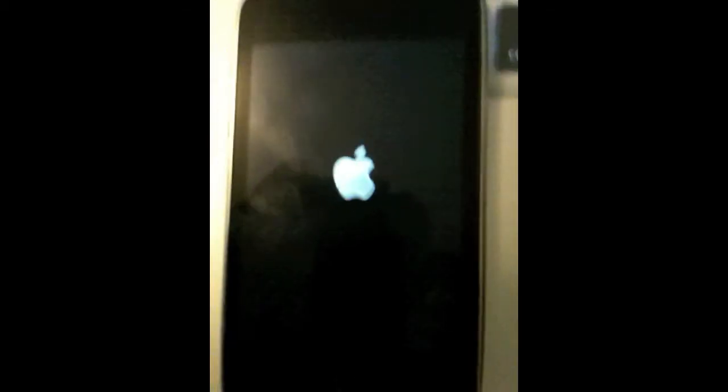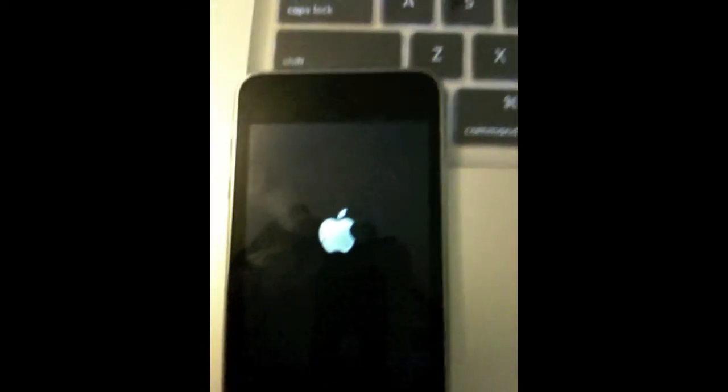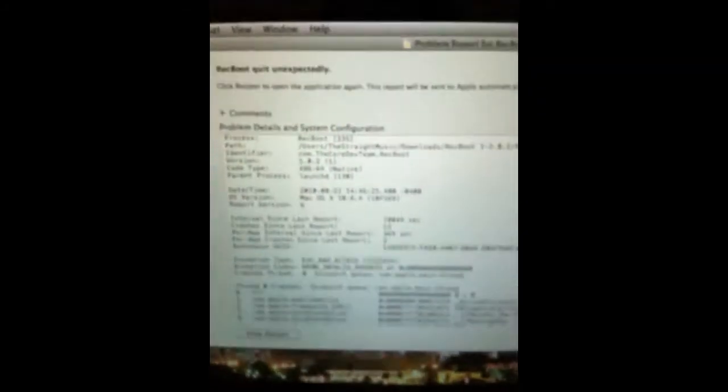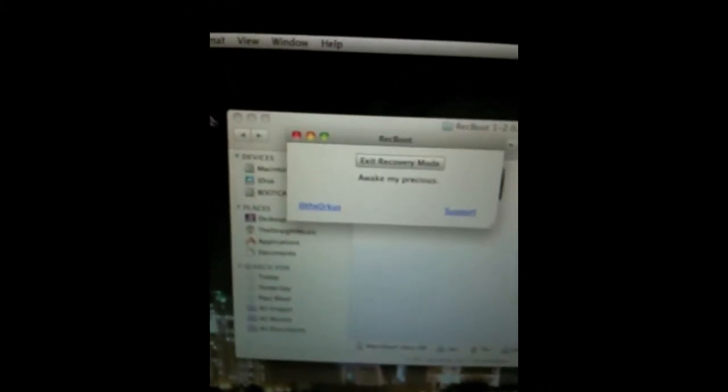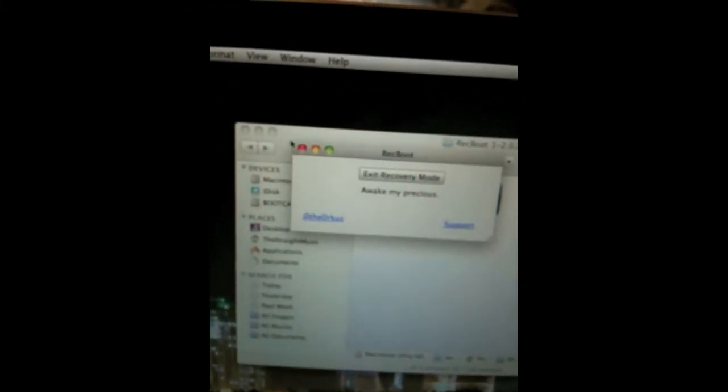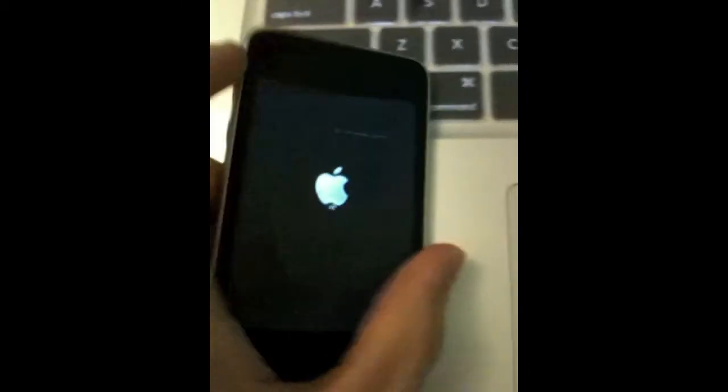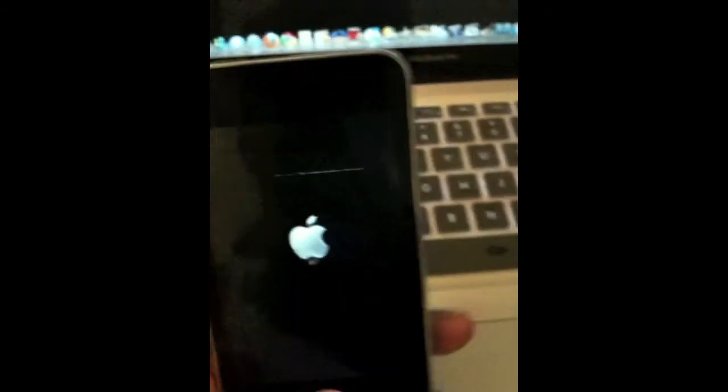As you can see right here, it's rebooting. The reason it went so fast is because I want to show you that it's working. You'll receive this error from rec boot - that's alright, click OK and exit the rec boot application.